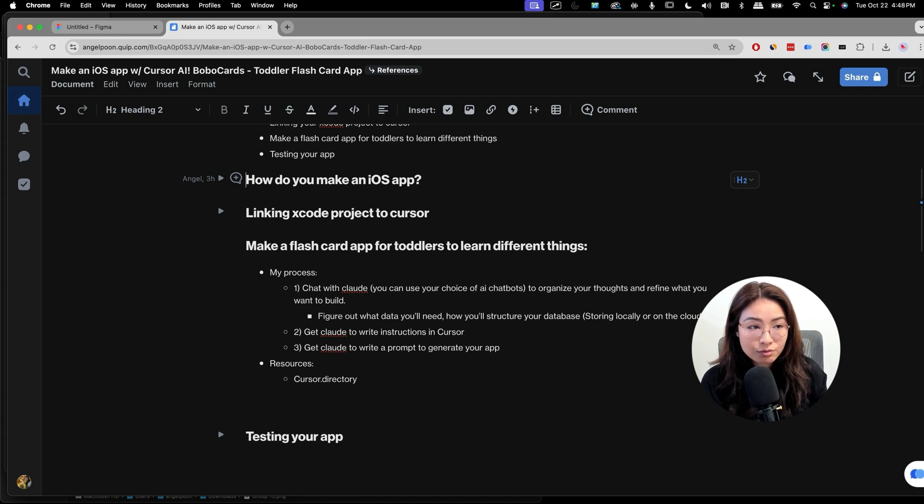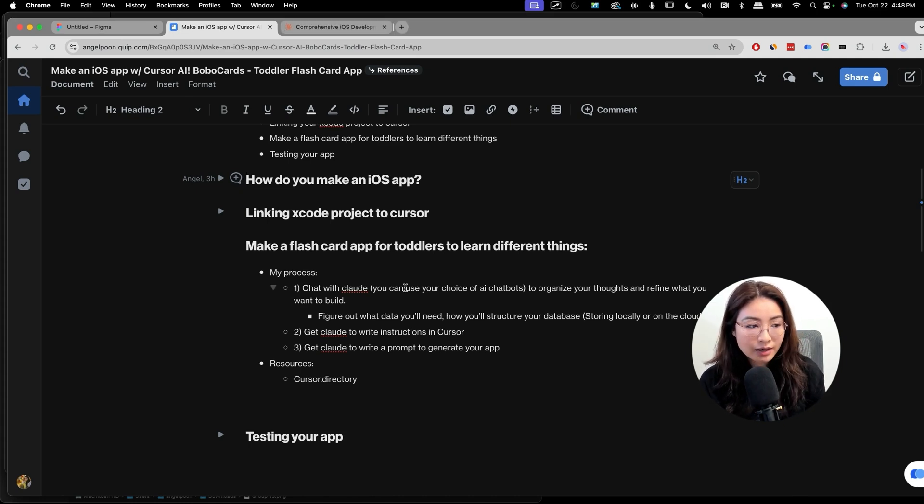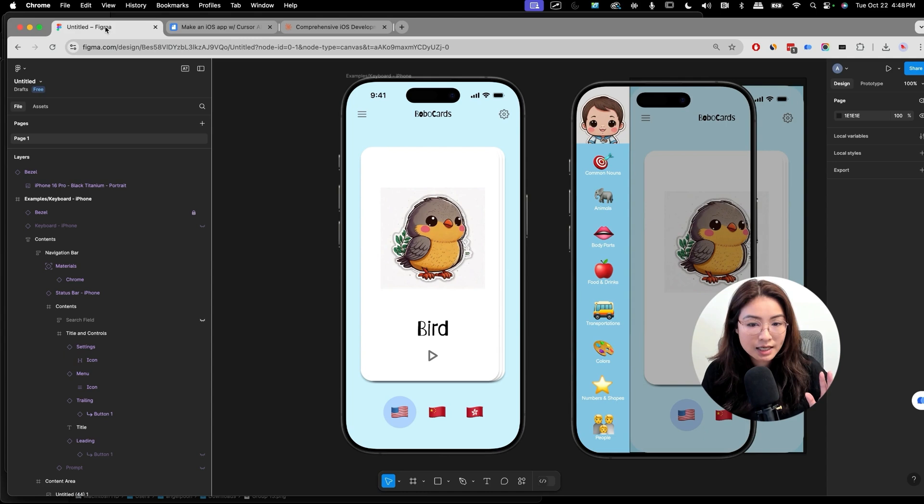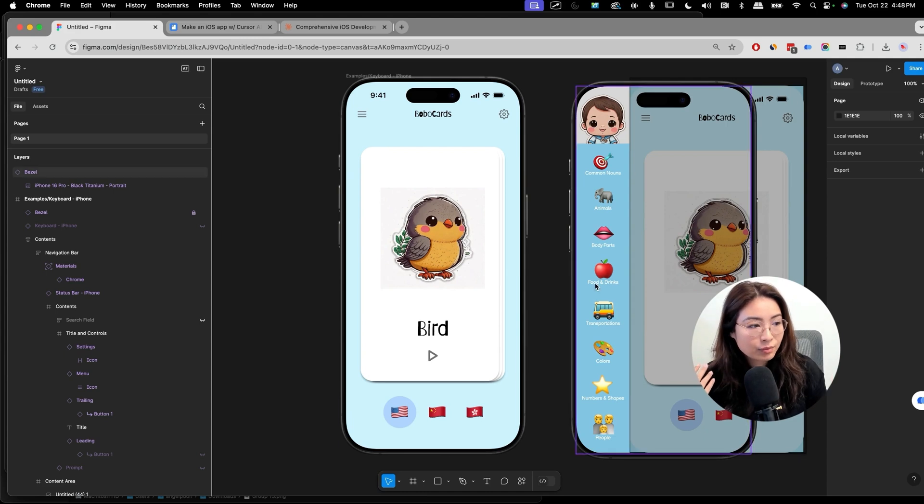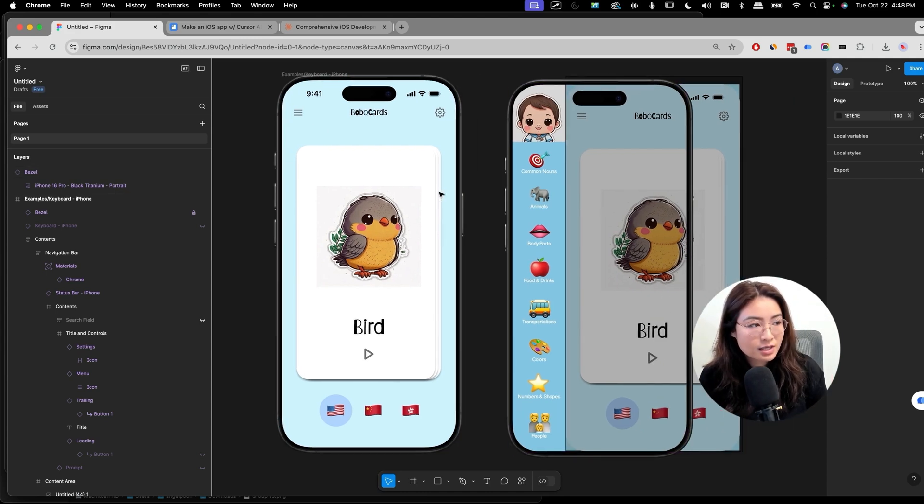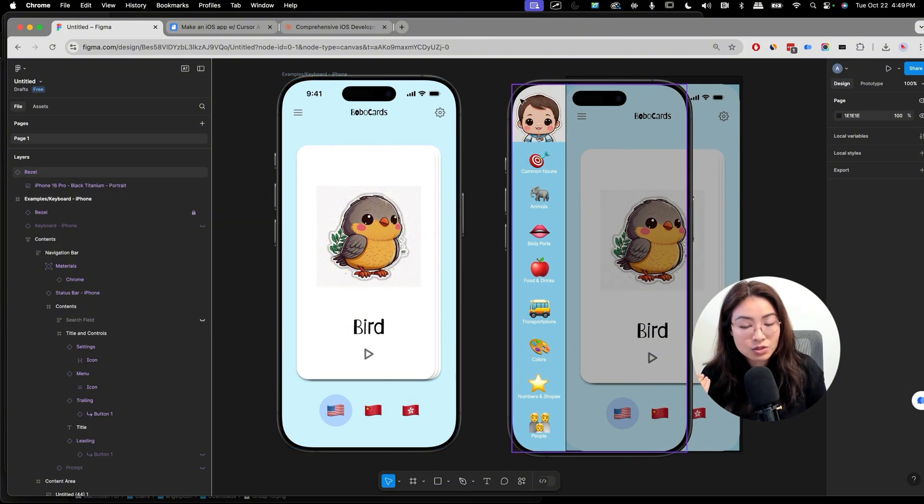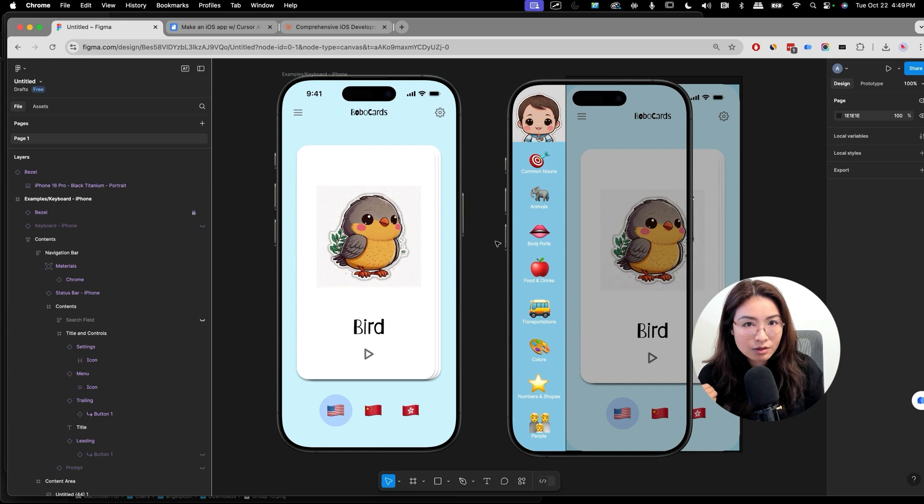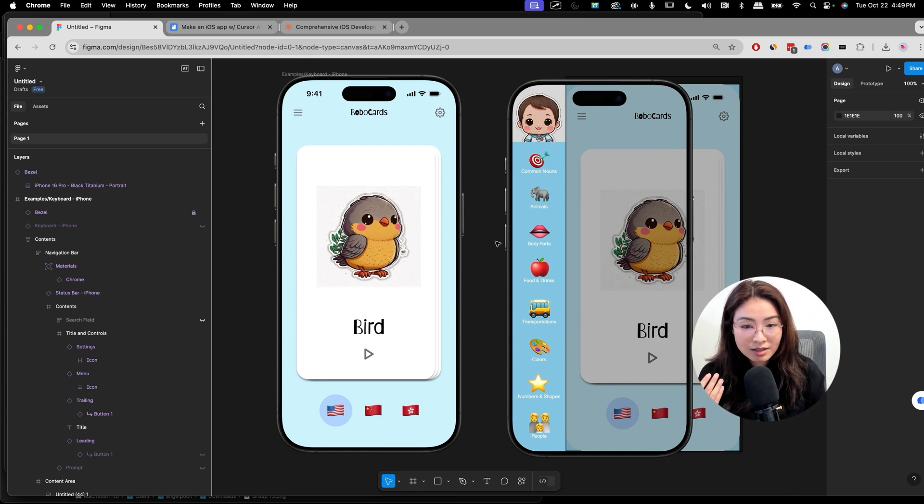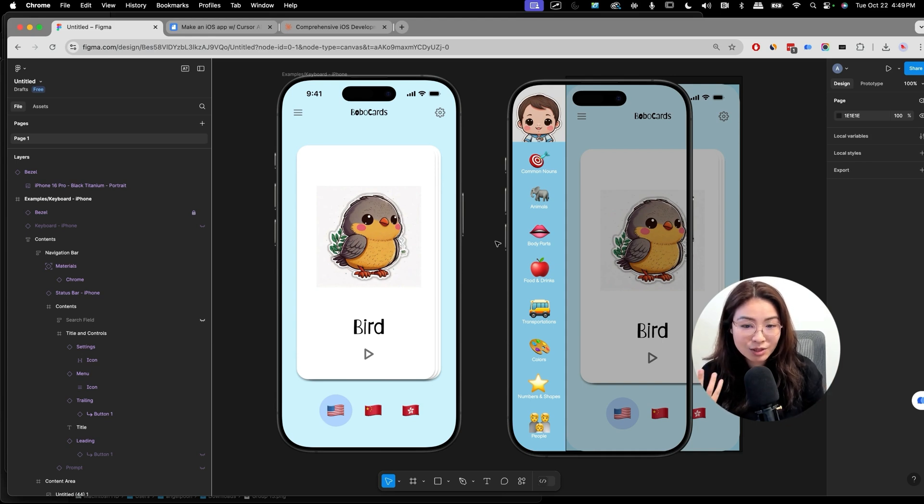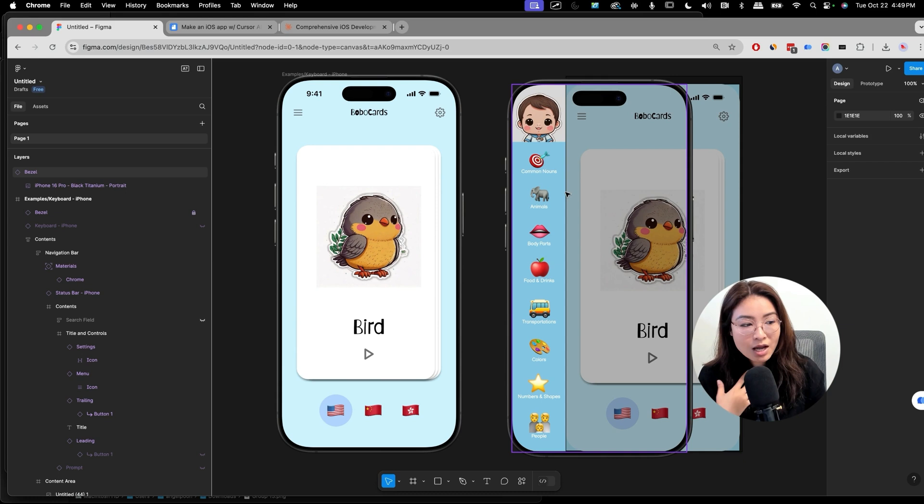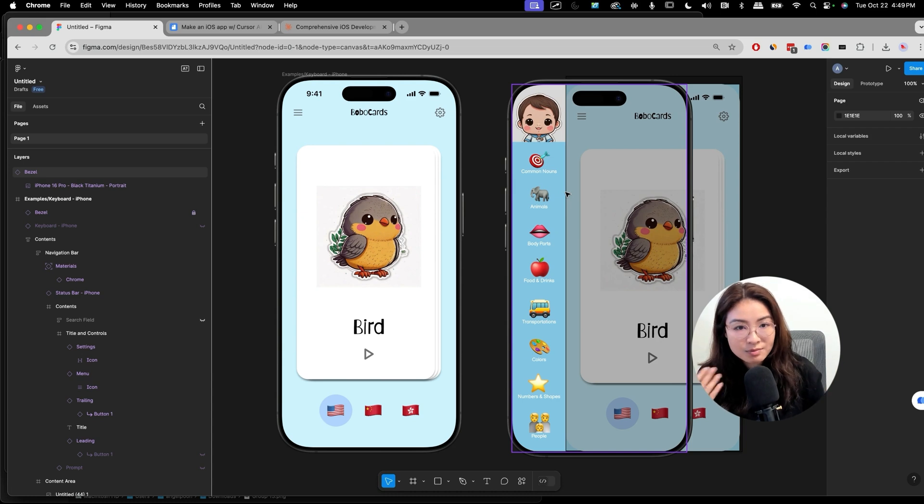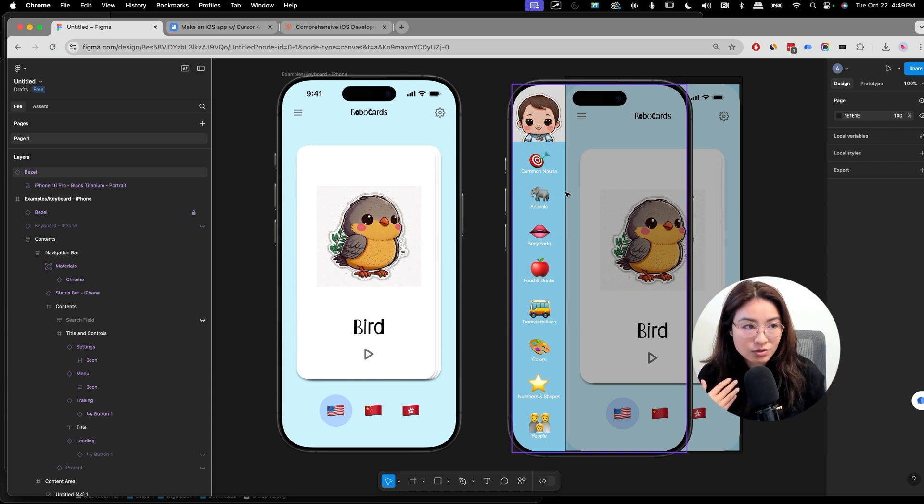Now that we successfully linked Xcode to Cursor, we're going to start making a flashcard app for toddlers to learn different things. I'm going to walk you through my process. I like to chat with Claude, or you could use ChatGPT or whatever, to brainstorm what apps I want to build. To save time, I've already designed this app that we're going to build today. I call it BoboCards, and this is a rough design that I quickly put together in Figma. Before you get started building, it's really important to organize your thoughts. To have a mock-up of what you want to build is really great and really crucial to making the process a lot easier.